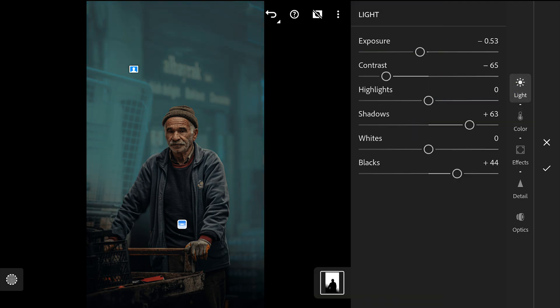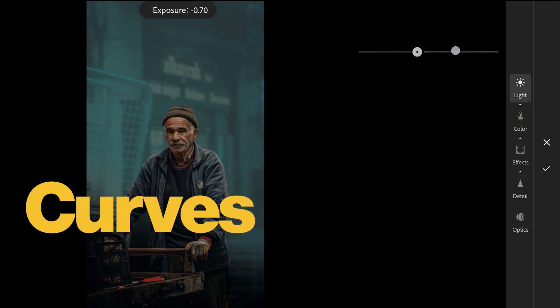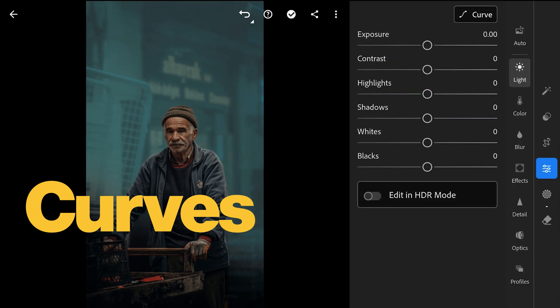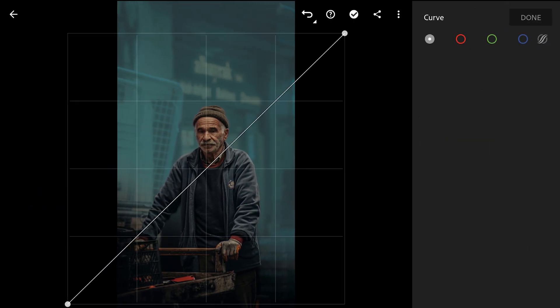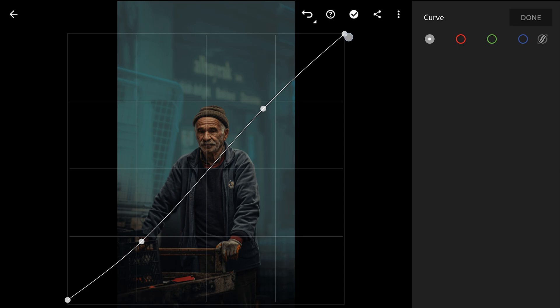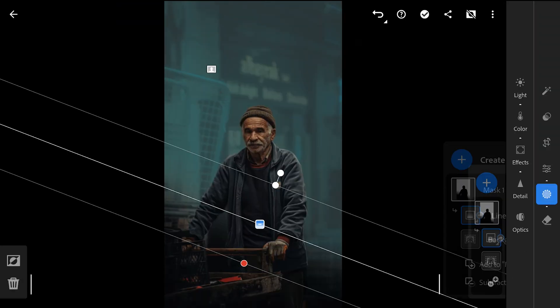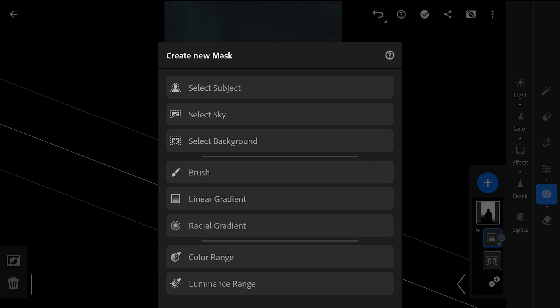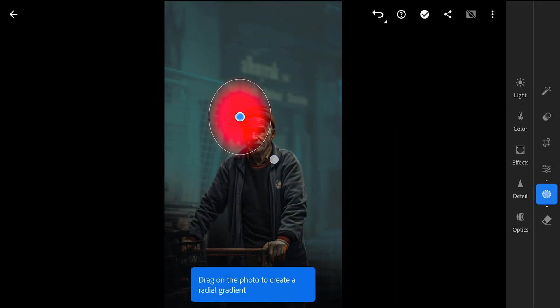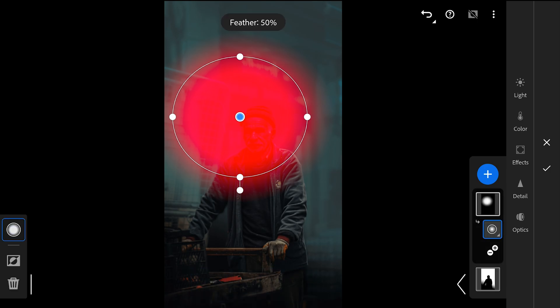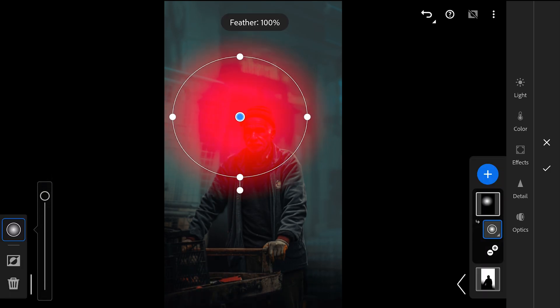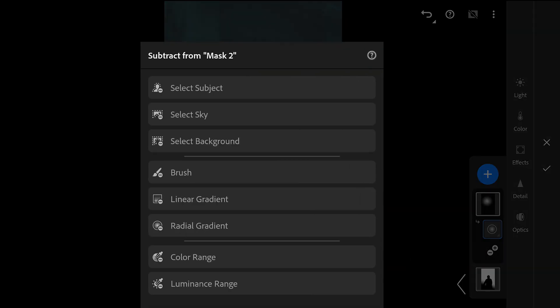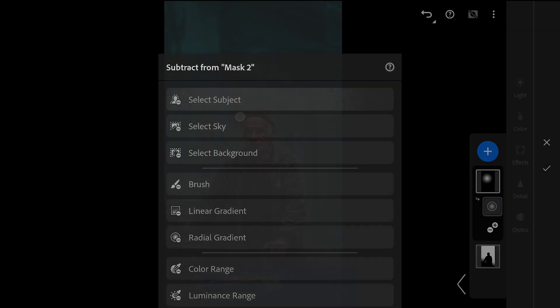First I am gonna tune the exposure further. Also tune in the overall contrast with curves in the light menu. Going back to masking filters, I am gonna try to make the background more interesting by adding a radial filter around the head of the subject. Making sure to soften the feather here.